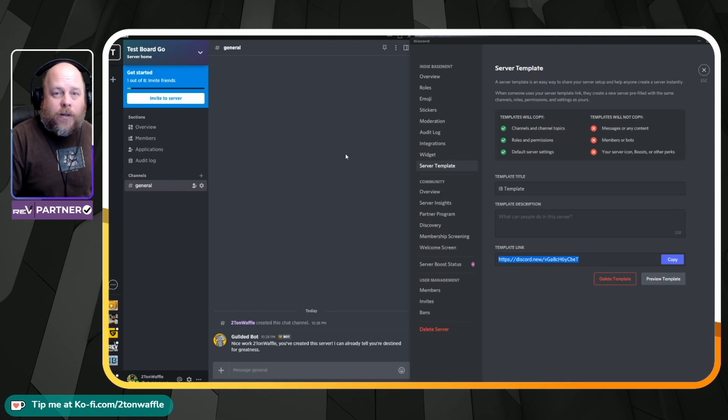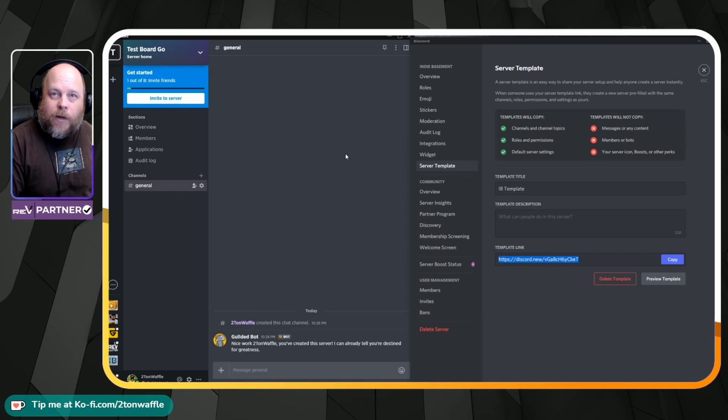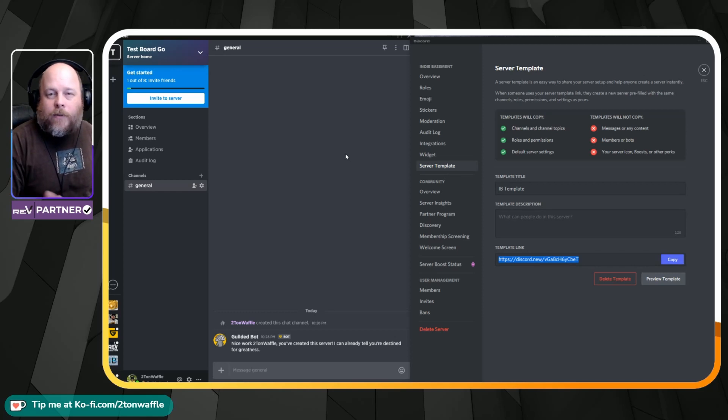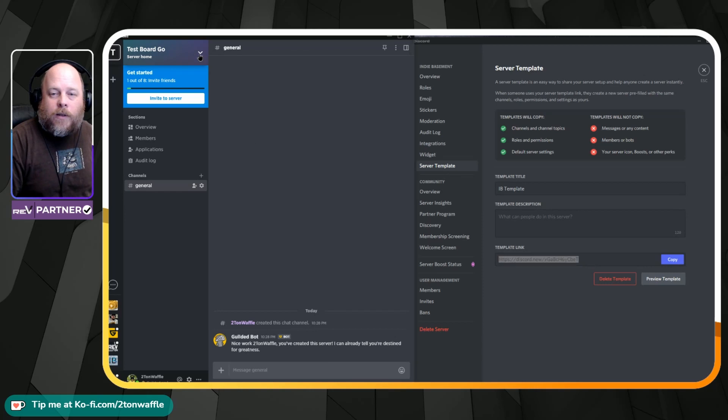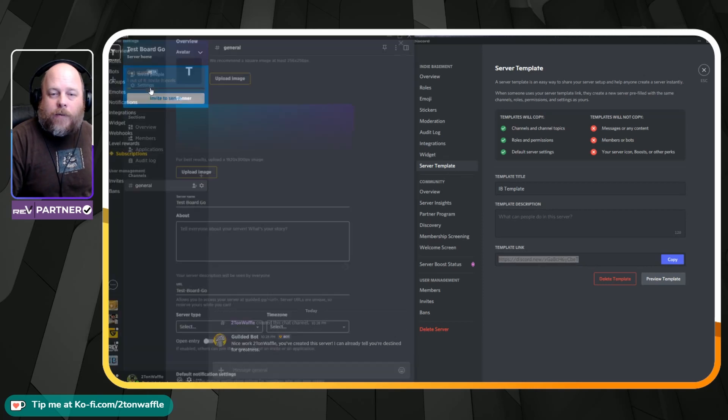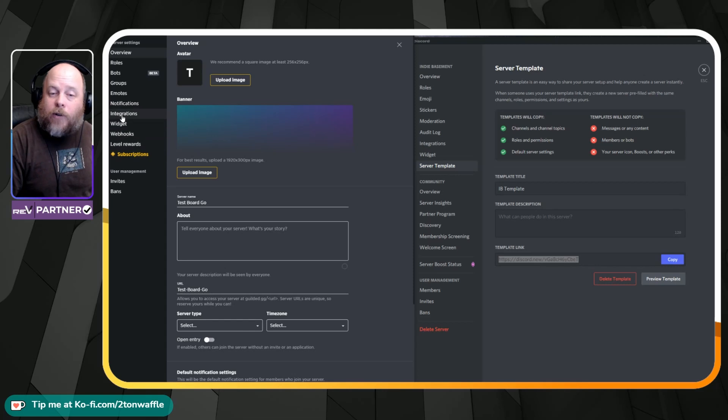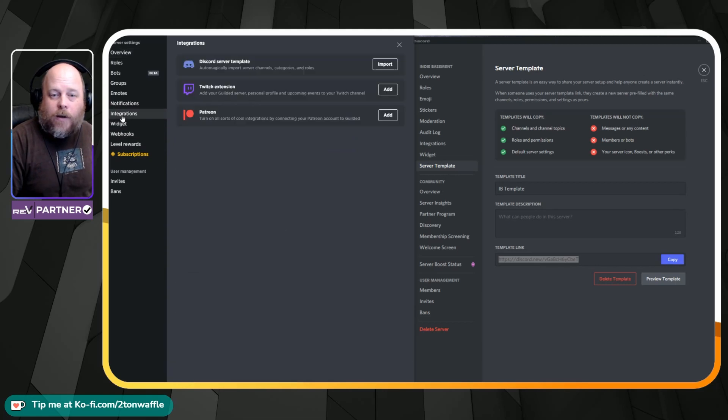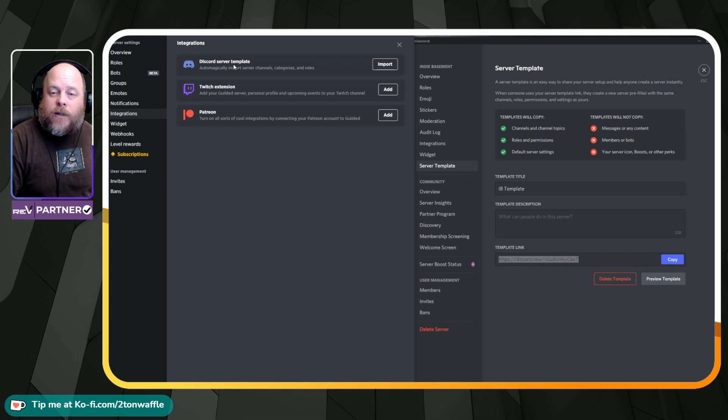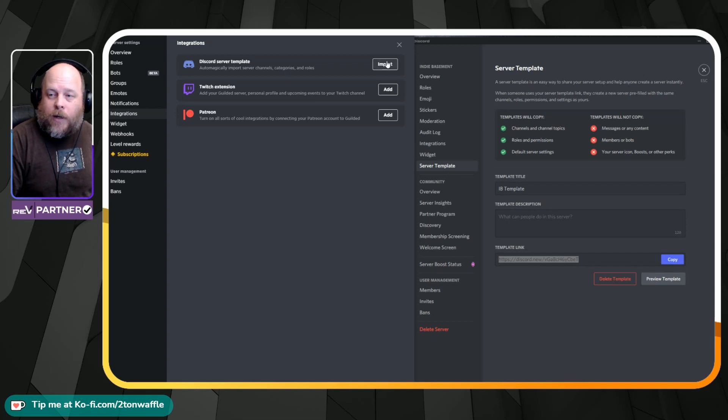On your Gilded server, what you want to do is open up a new server, leave it as default as it is, go to settings. What you want to do is go to integrations right here. Where you see Discord server template, that's where you want to go. Click on import.